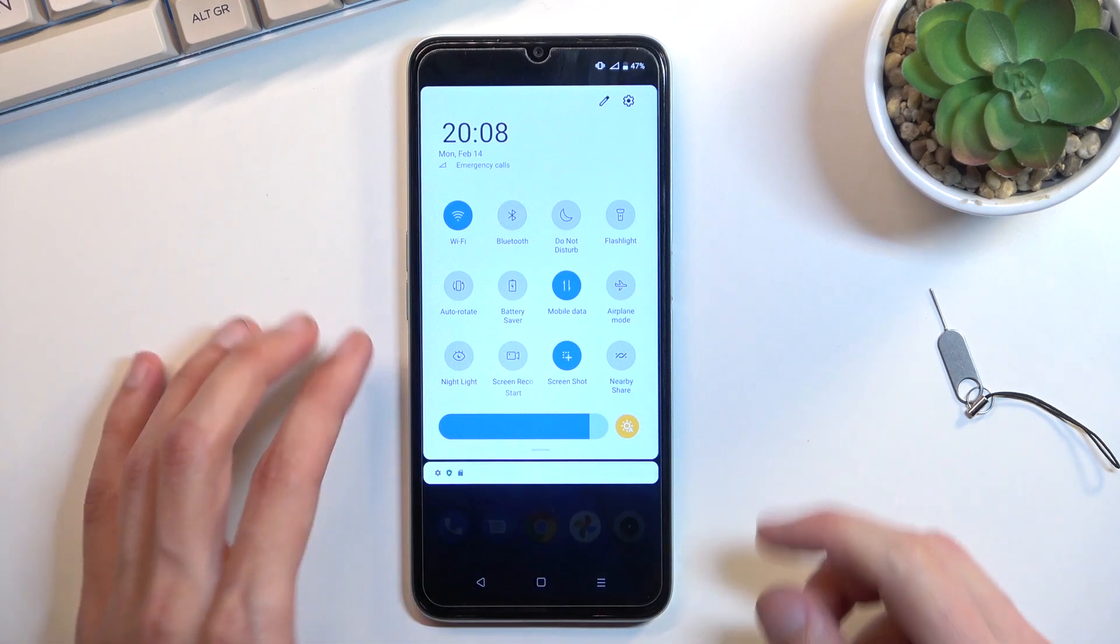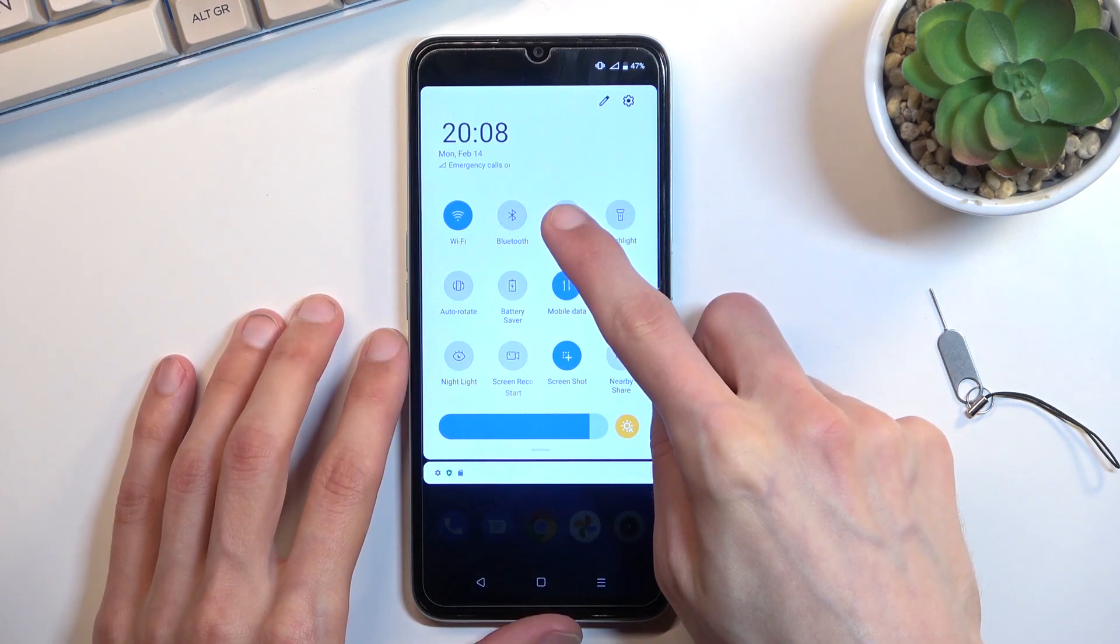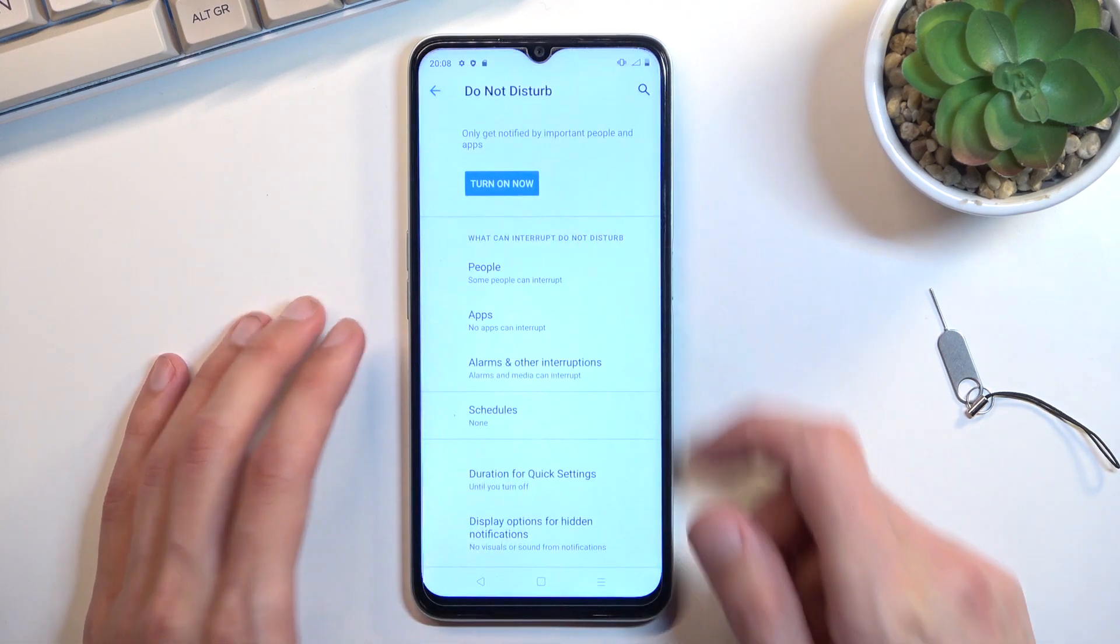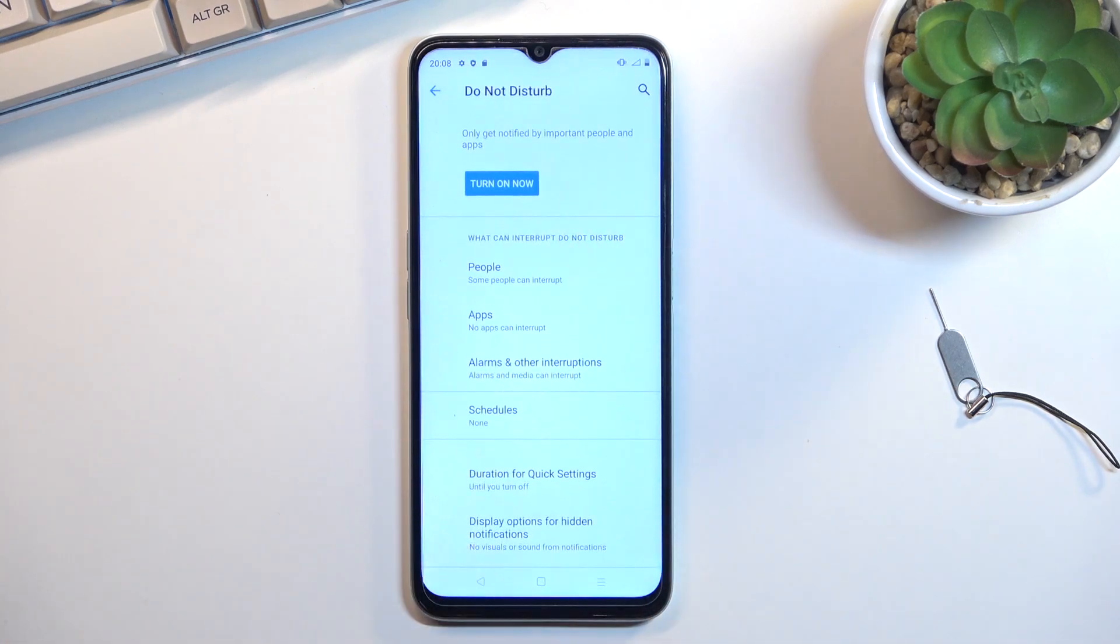Once you locate it, you can hold it. The first time around, it will quickly take you to the settings where you can customize how it actually functions.